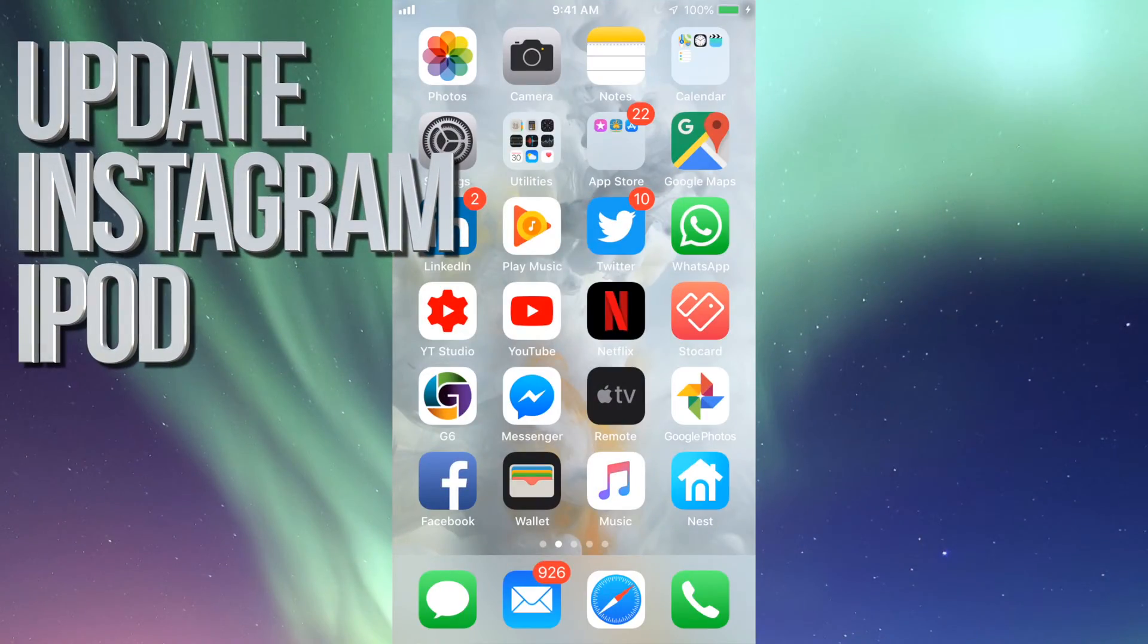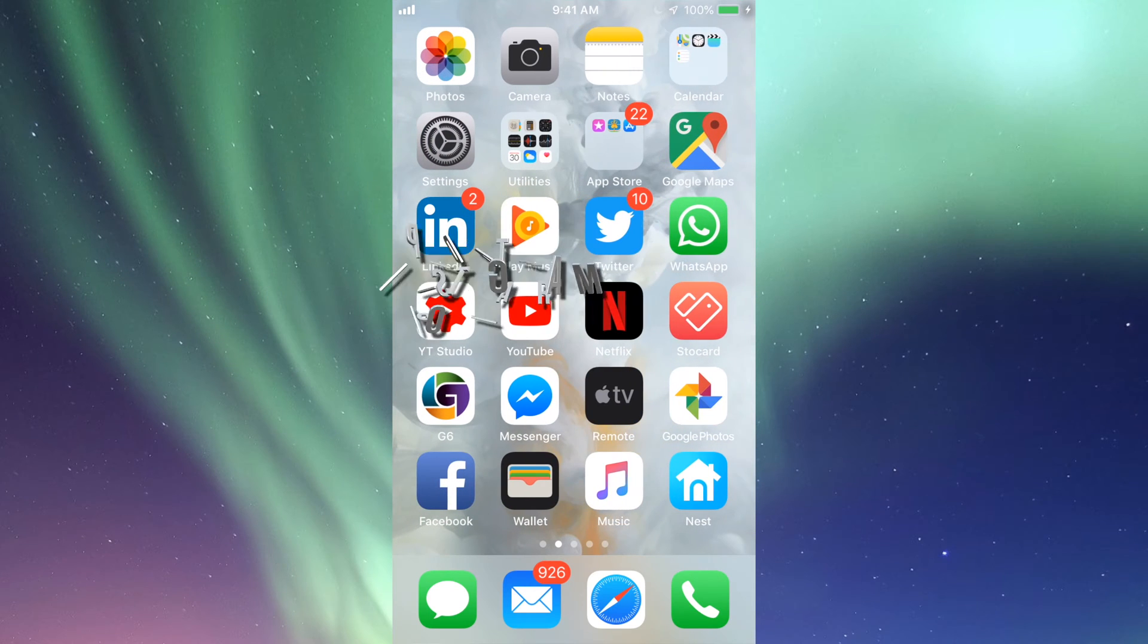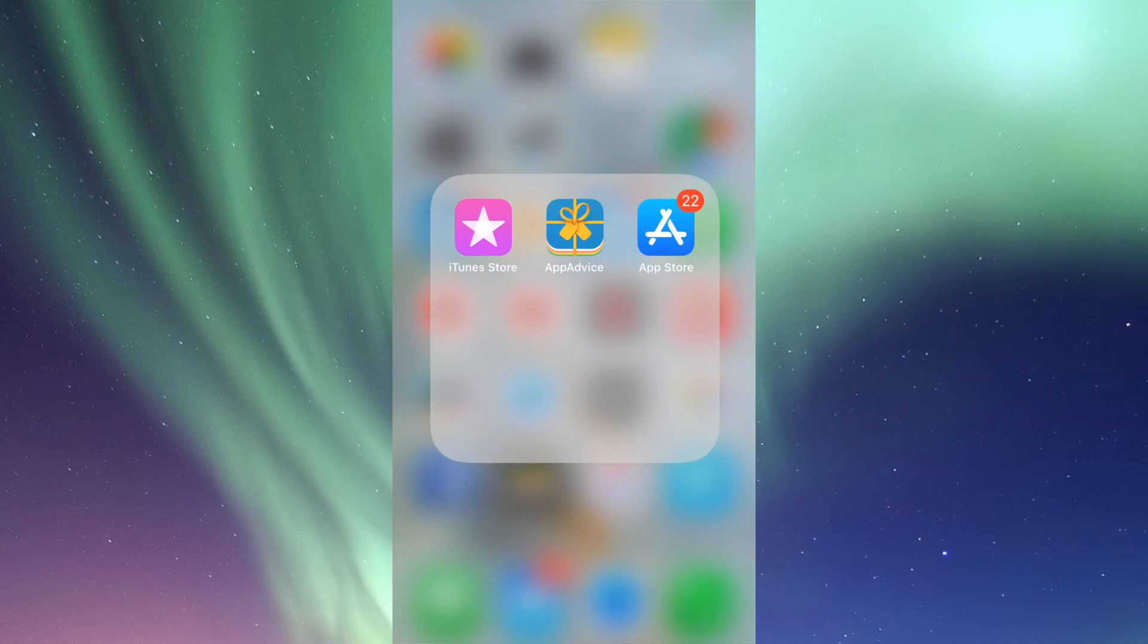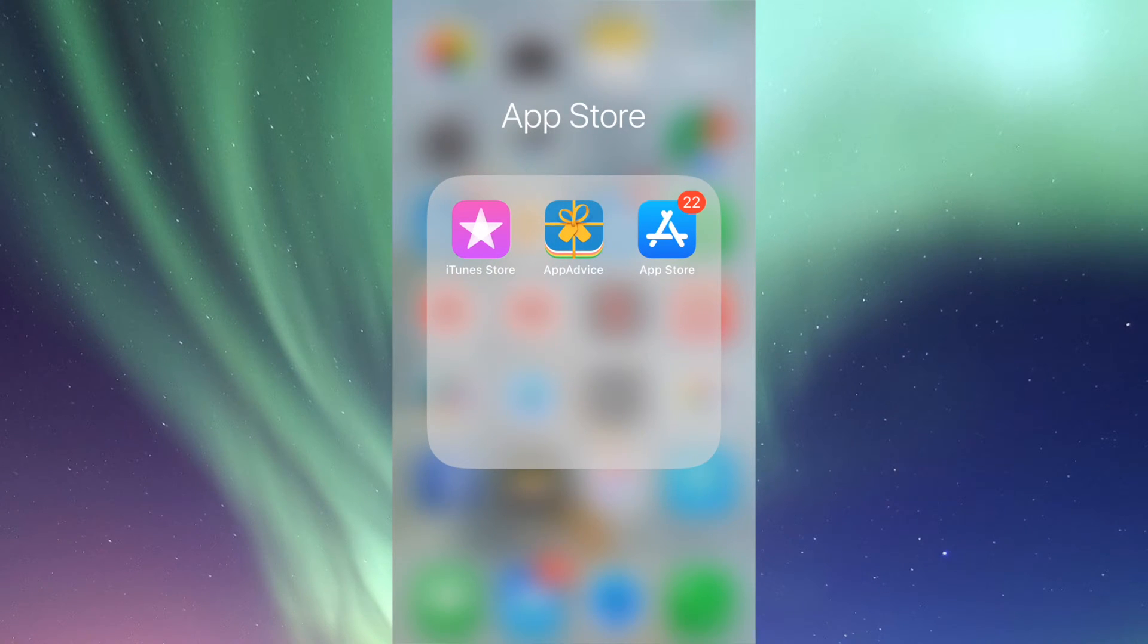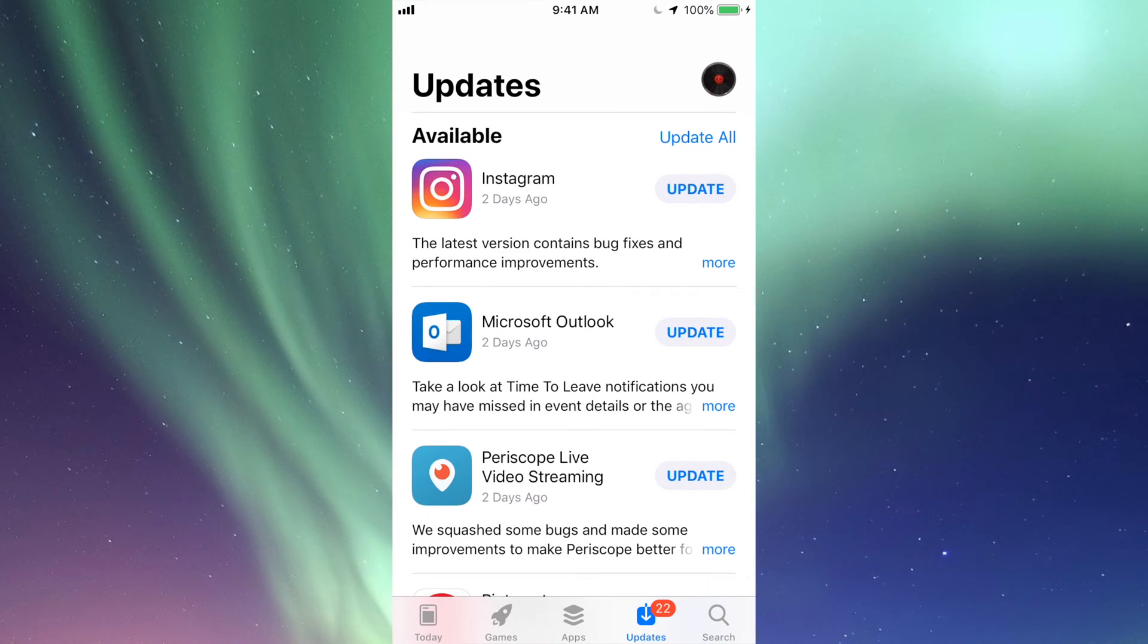Hey guys, on today's video I'm going to teach you how to update Instagram. Let's just go right into your App Store. These are the same steps whether you have an iPad, iPhone, or iPod Touch.